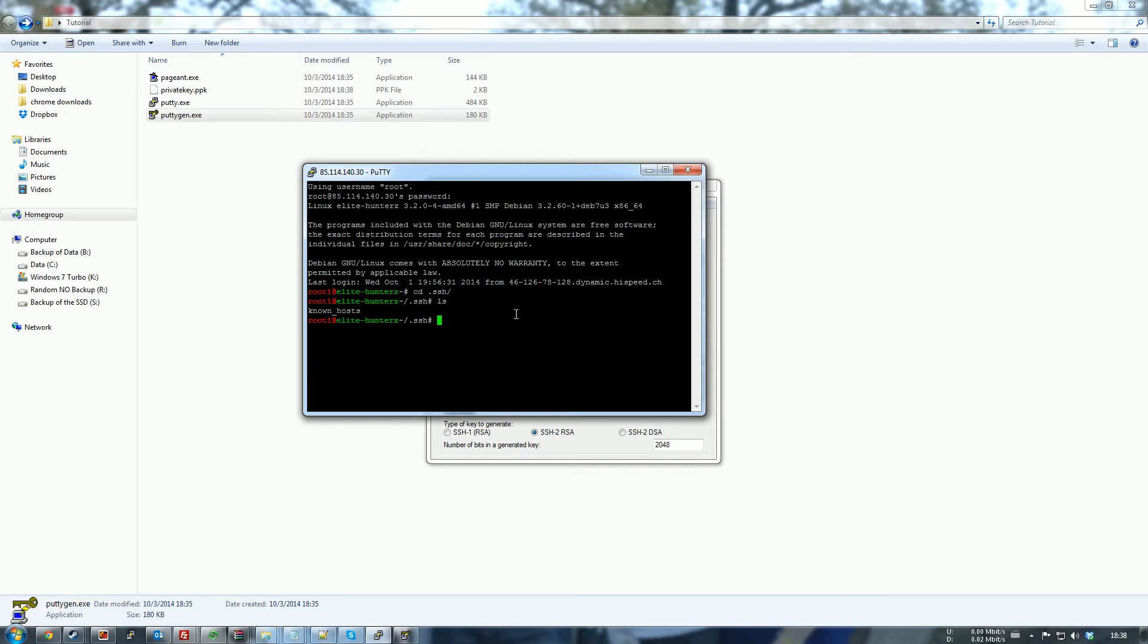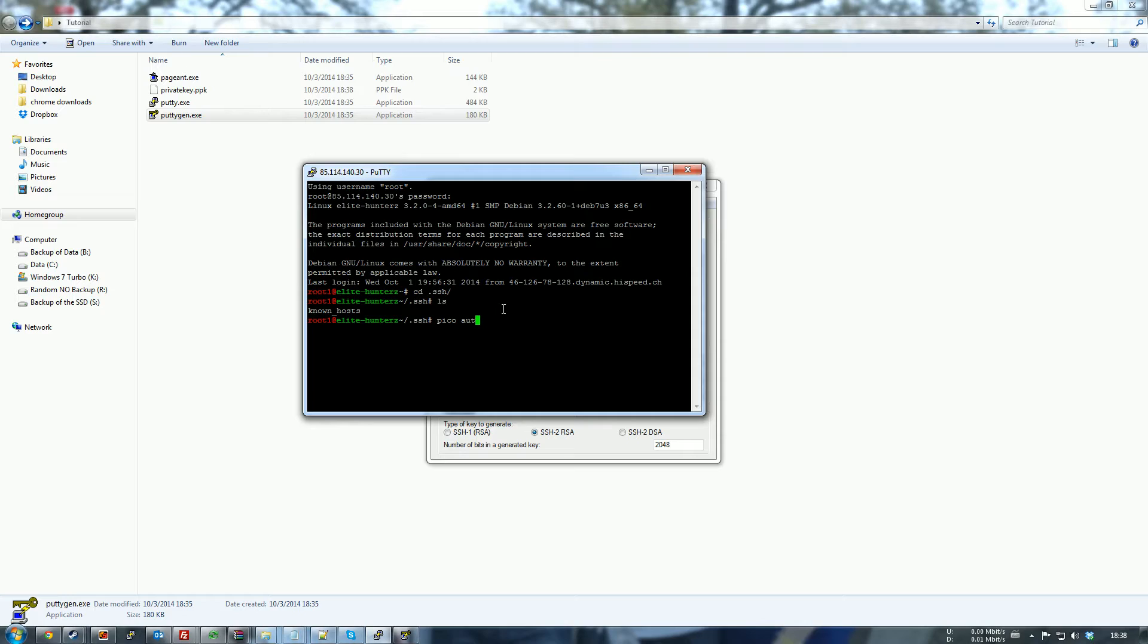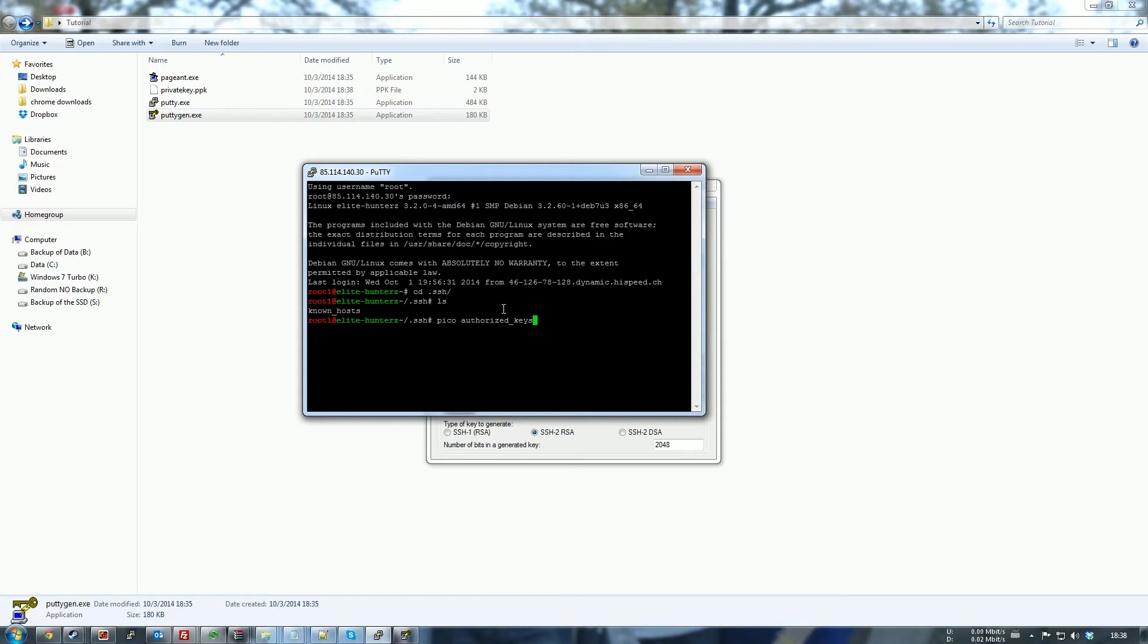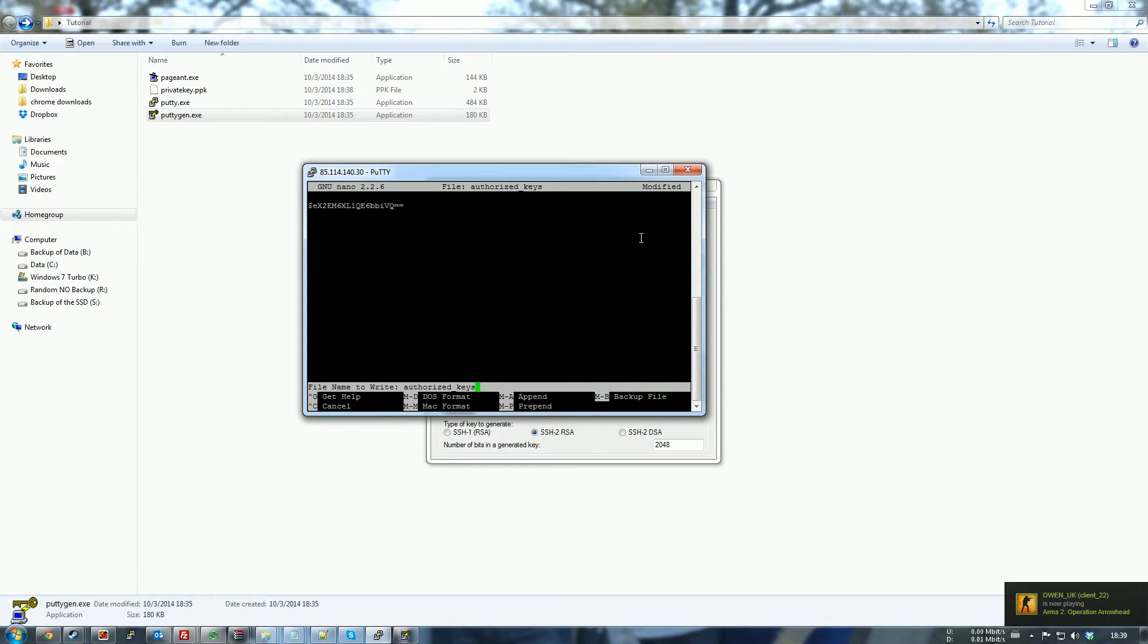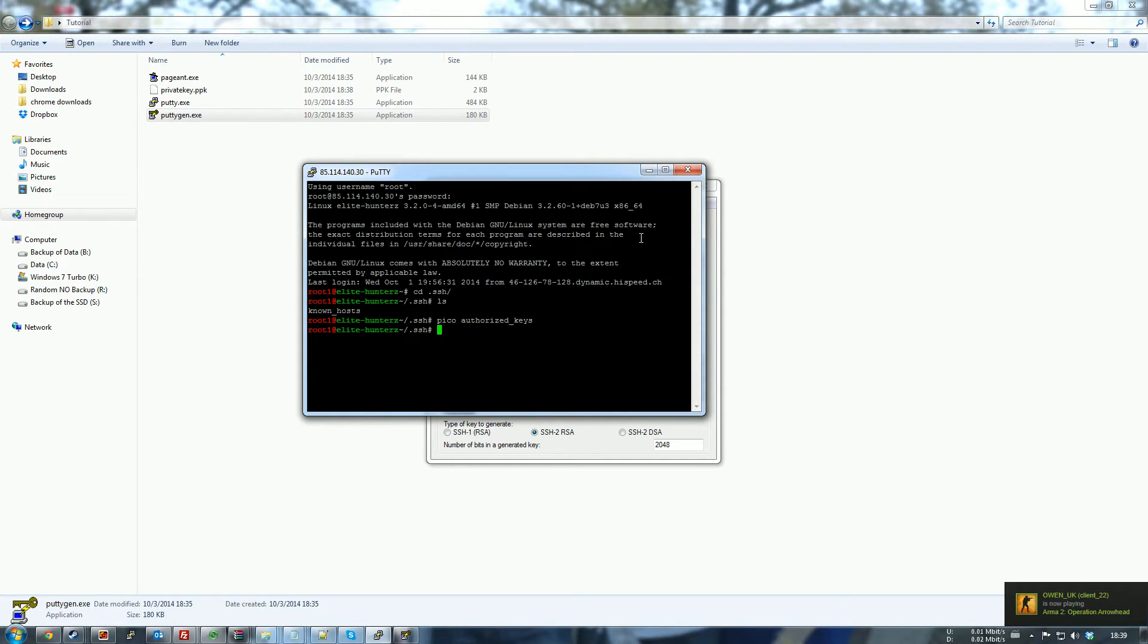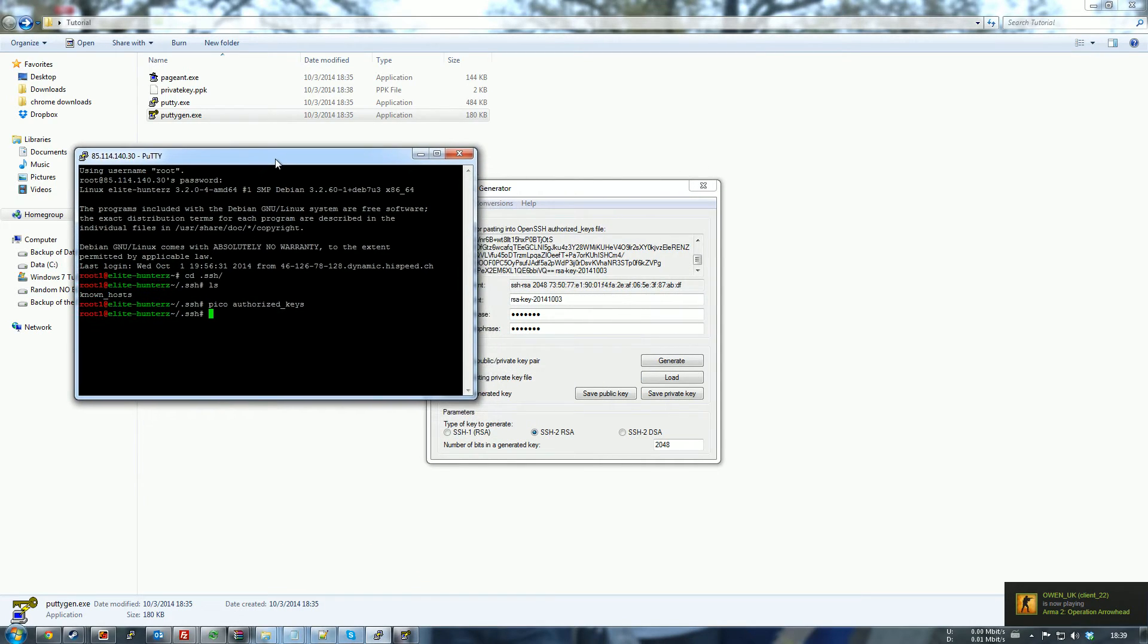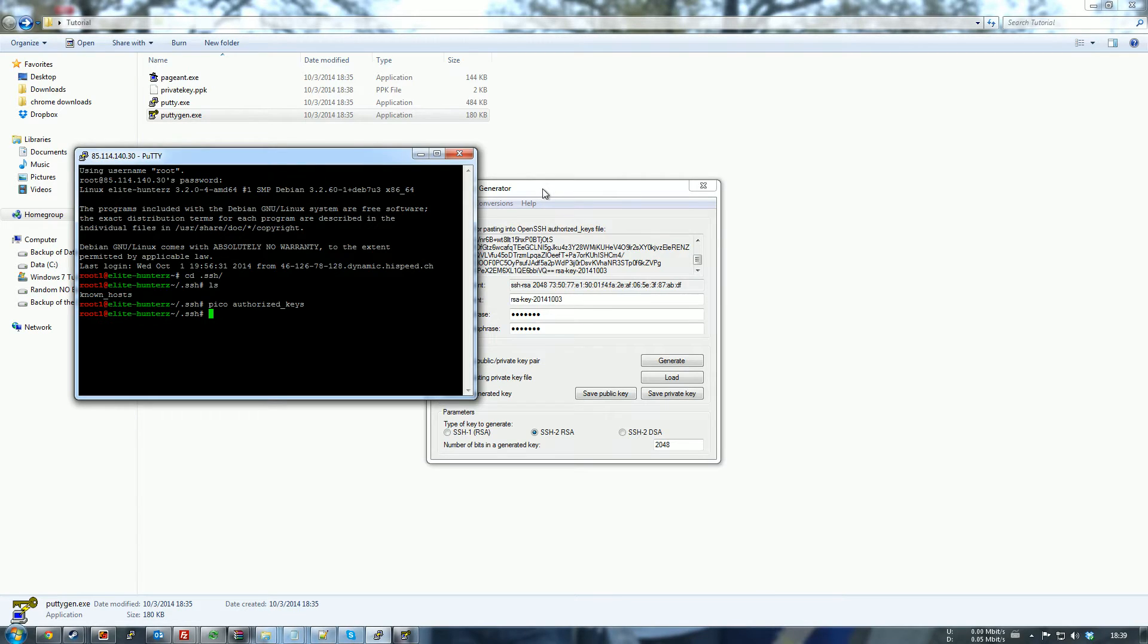And then you go back to your window here and you type nano or whatever your favorite editor is. And then it's going to be, what is it again? Authorized keys. And you will have to paste, right click in my case. Now, Control X, Y, Enter to save.